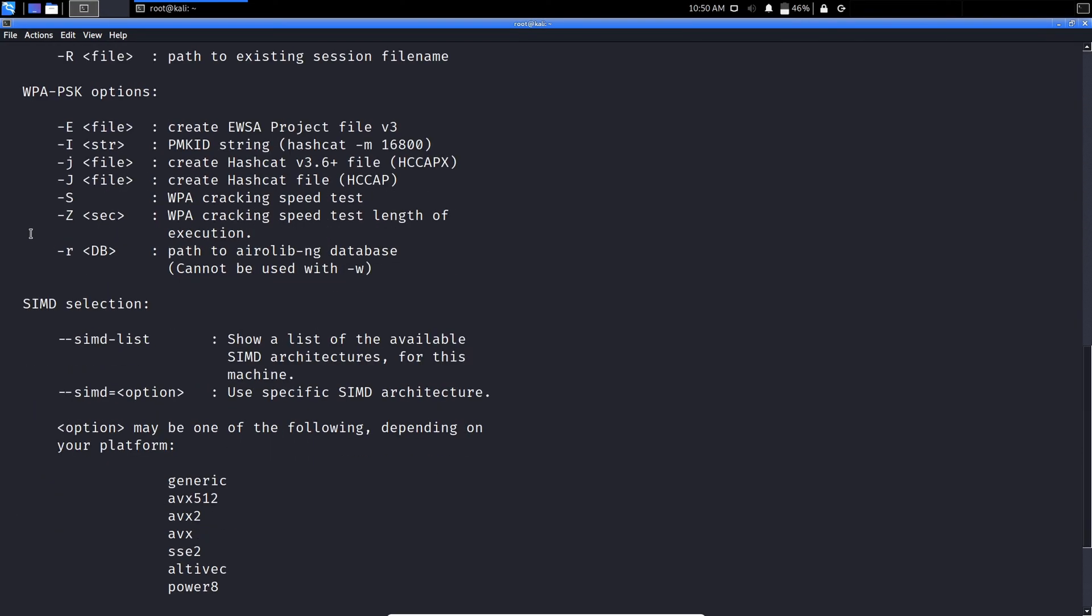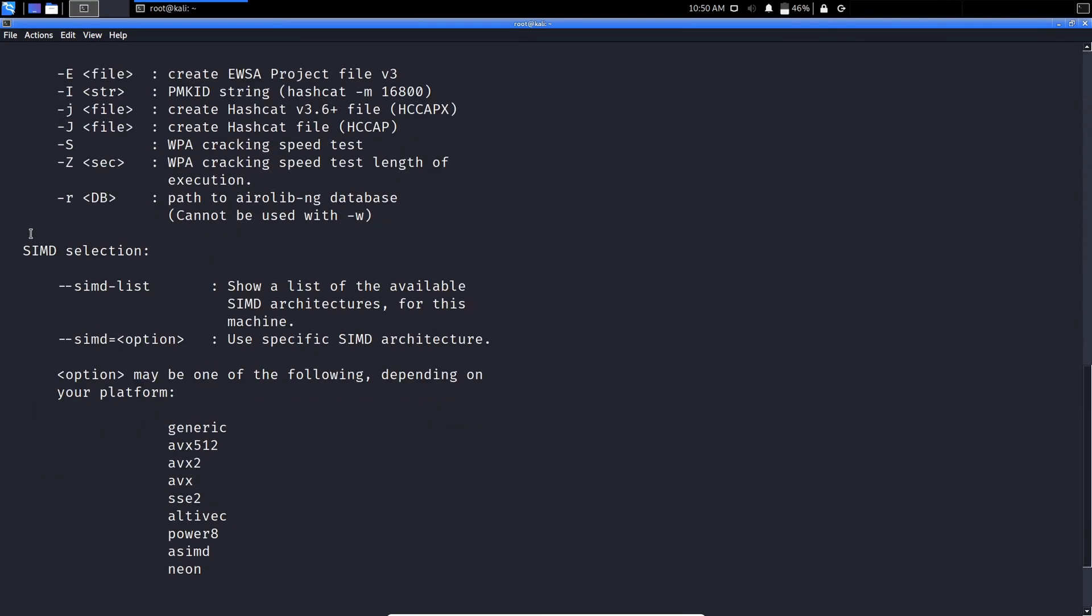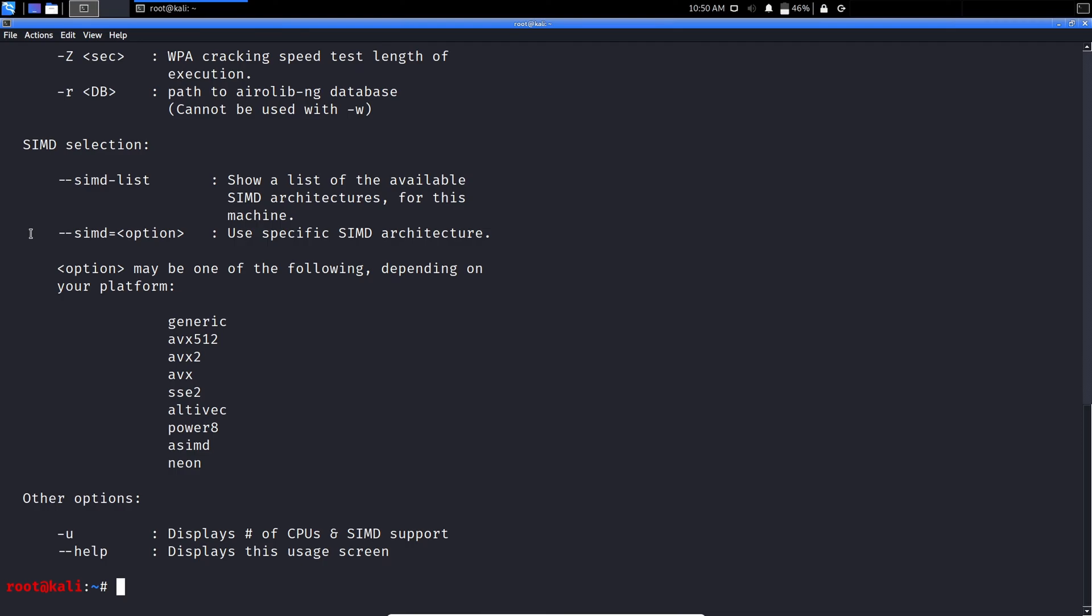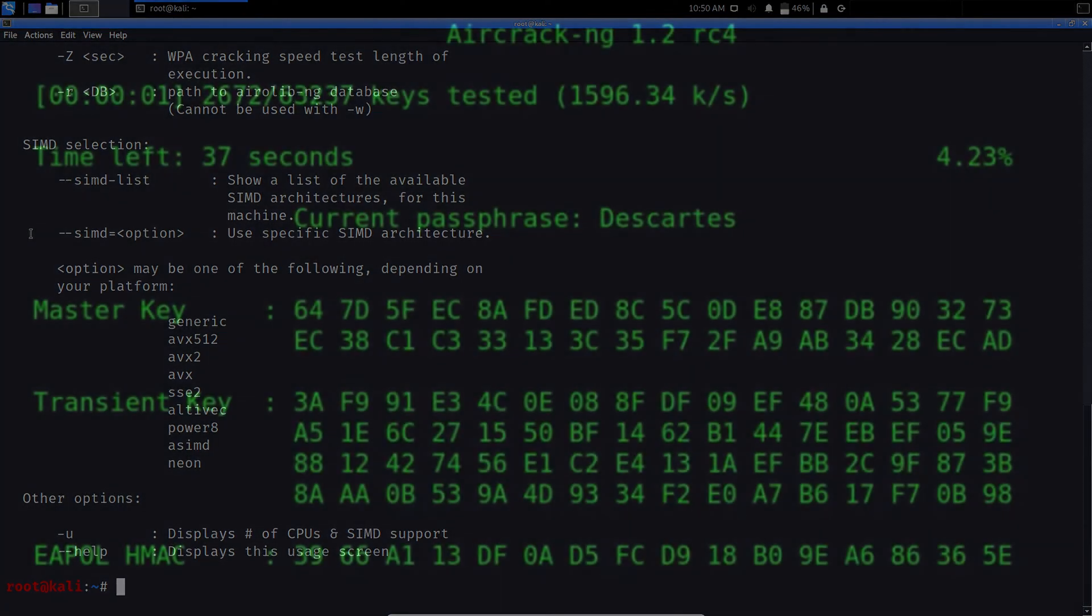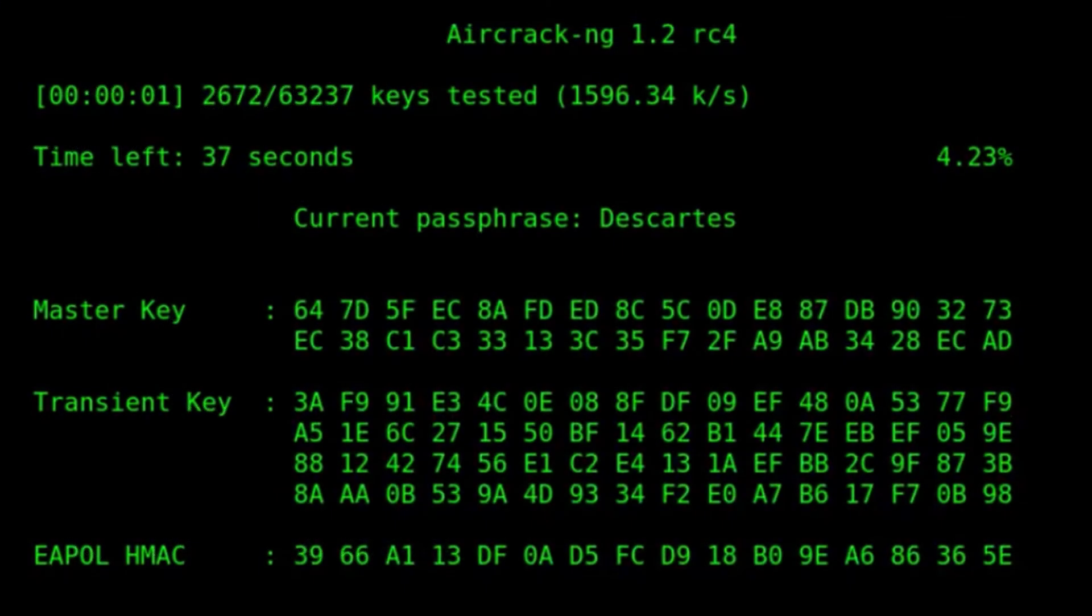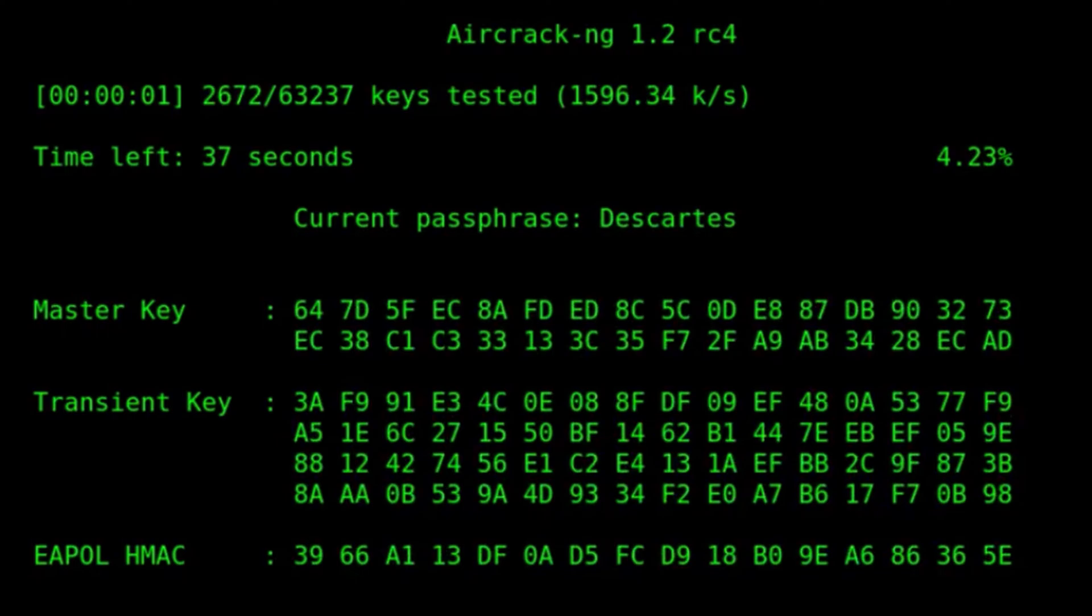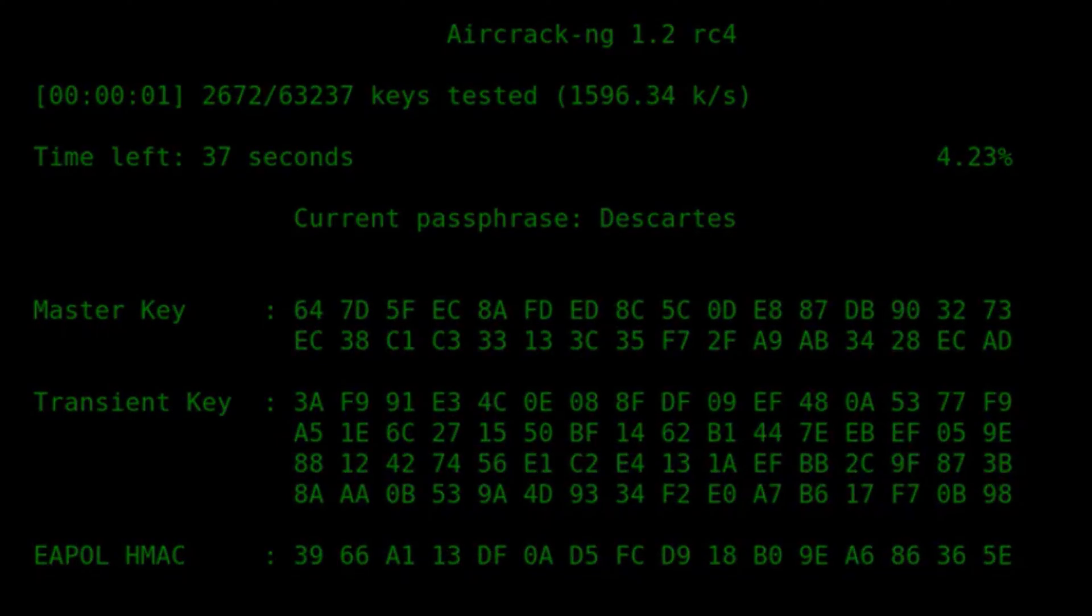It helps in capturing the package and reading the hashes out of them and even cracking those hashes by various attacks like dictionary attacks. It supports almost all the latest wireless interfaces. Aircrack NG comes pre-compiled with Kali Linux. Simply type Aircrack NG in the terminal to use it.